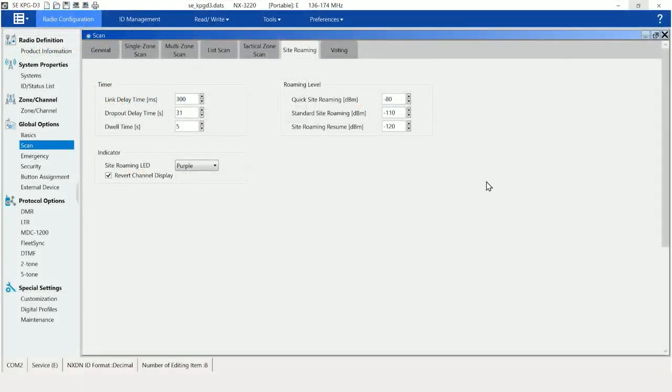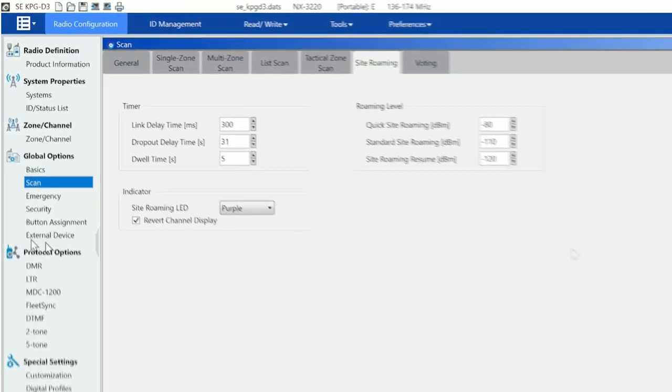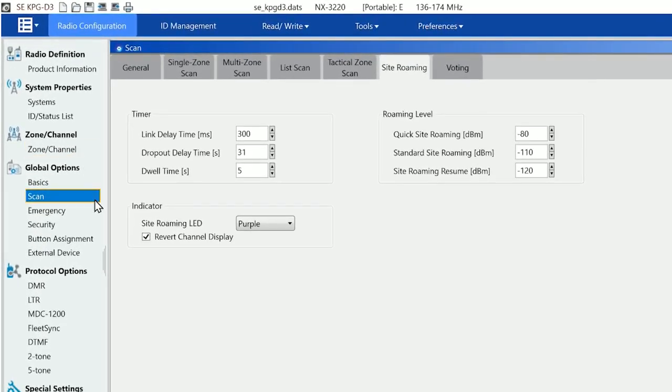We next need to move to kpg d3 in this case, or kpg d6 if we were using nx1000 series terminals, and then go to global options, scan and site roaming. You see there's a lot of things to adjust here now.